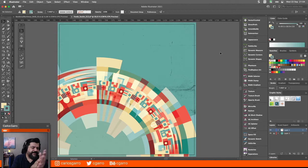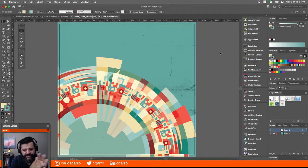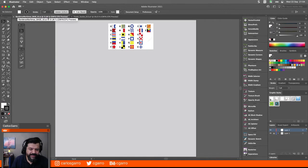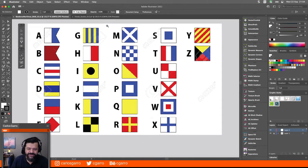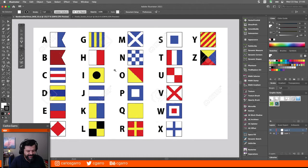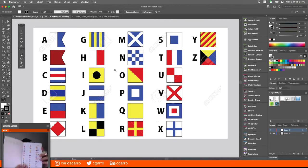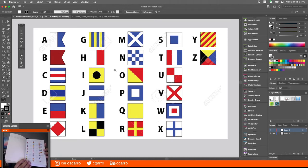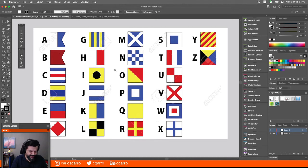¿De dónde sale este diseño? Bueno, se me ocurrió que sería muy cool utilizar como base para este patrón las banderas o el Código Internacional de Banderas Marítimas. Cada una de estas banderas representa una letra en el alfabeto. Esta es la foto de referencia. Fue muy simpático porque busqué la foto de referencia y resulta que tenía aquí una libreta que me había regalado un amigo, y en una de las páginas de la libreta ahí estaba lo que andaba buscando.